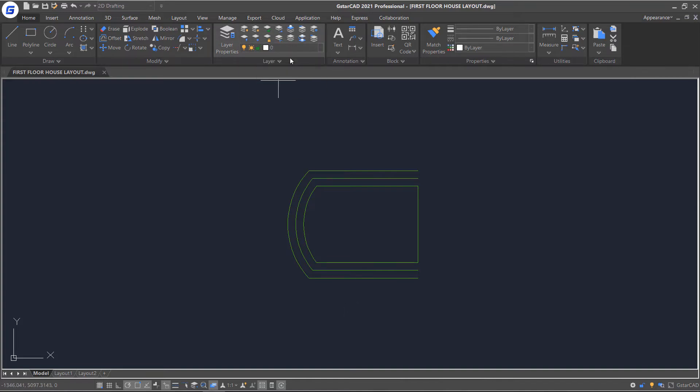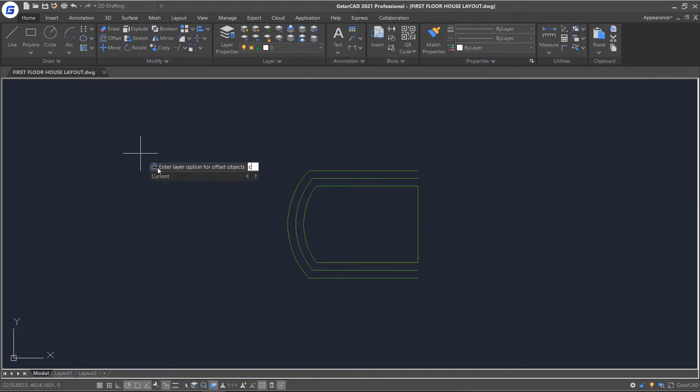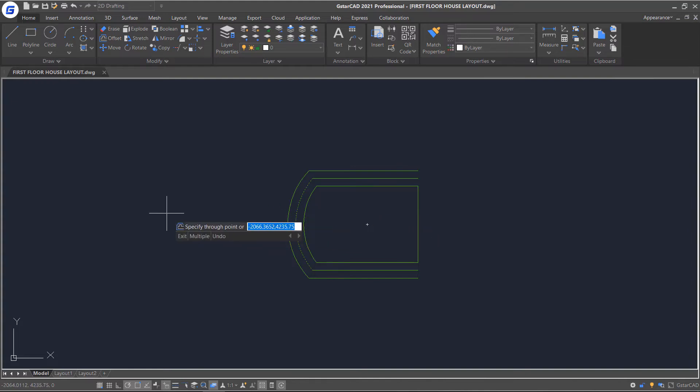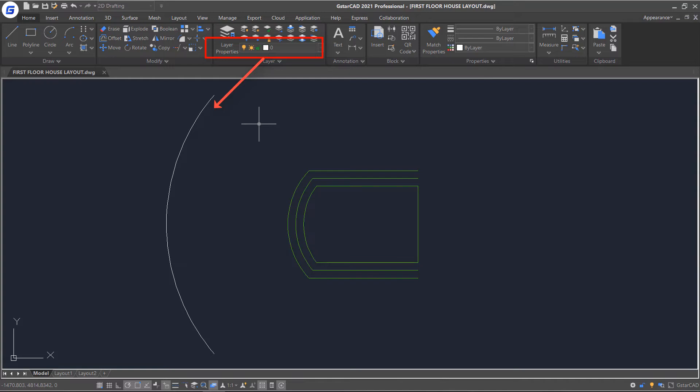Start the Offset command again. Select the Layer option and set to Current. Select ThruPoint and specify a point in the drawing. You will notice that this time the color of the offsetting object is the same as the Current Layer.